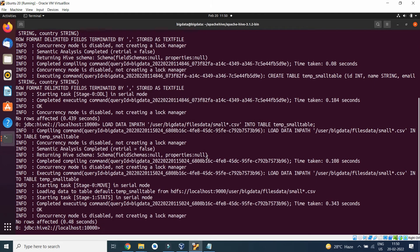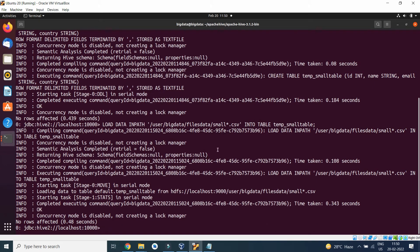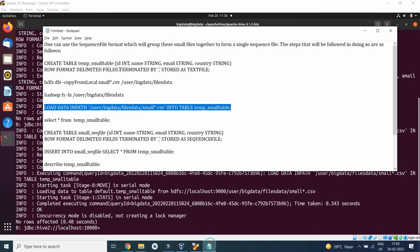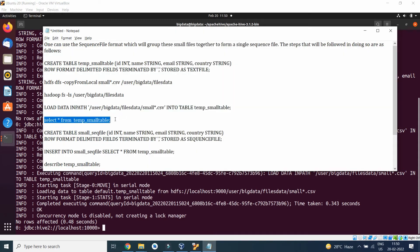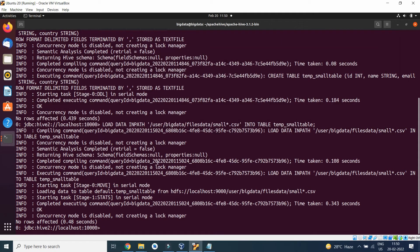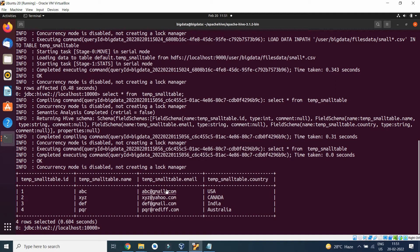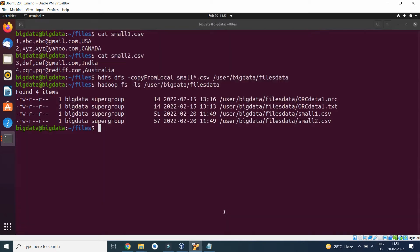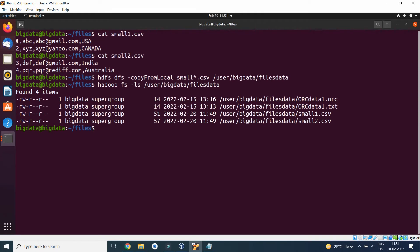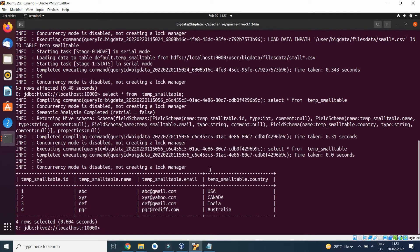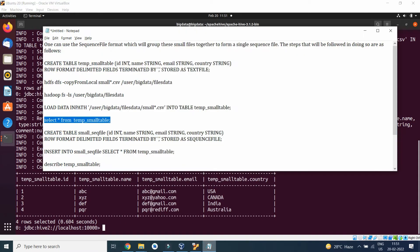Let's perform a select statement. SELECT star FROM temp_small_table. It must have four records: 1, 2, 3, 4, abc, xyz, def, pqr and respective email IDs and the country location. That is what we have: 1, abc, abc at gmail, and data seems to be perfect. Multiple csv files, small csv files, got loaded into the table.